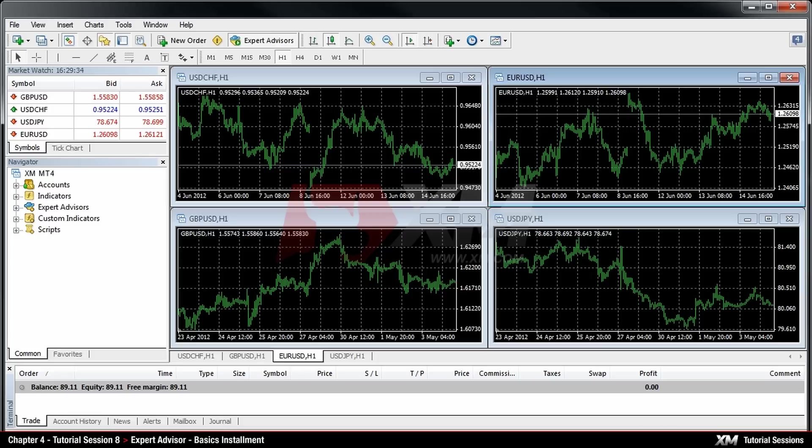Expert Advisors are automated programs that inspect market activity and currency price changes for you and search for market signals that can bring you profit.